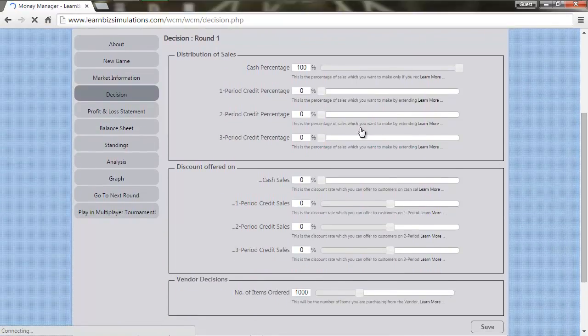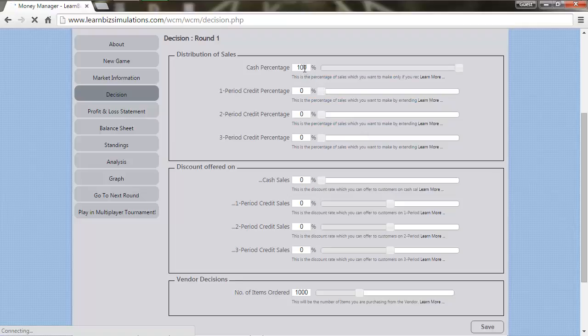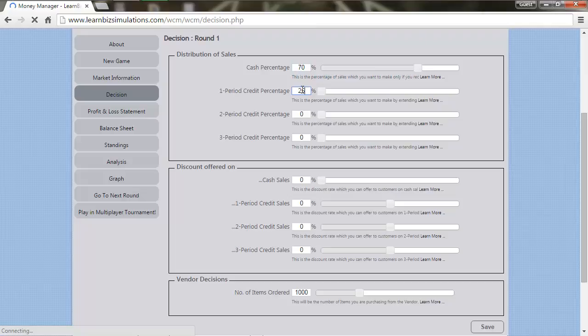On the distribution of sales, let's keep the cash sales to be at 70% of the overall sales, one period credit at 25%, and the remaining 5% being the two period credit.